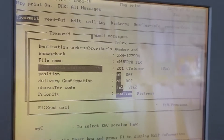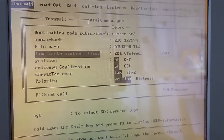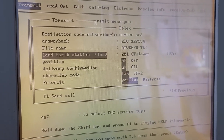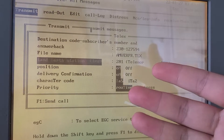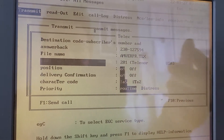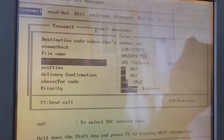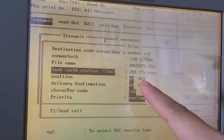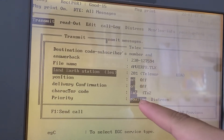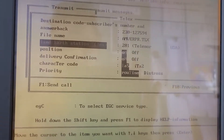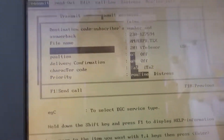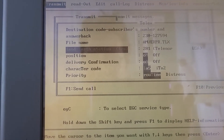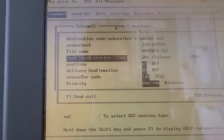The land earth station we're using is Telenor USA. Check the items: position, delivery confirmation, character code, and priority — priority should be set to IA5 routine. We will now send this TELEX message.